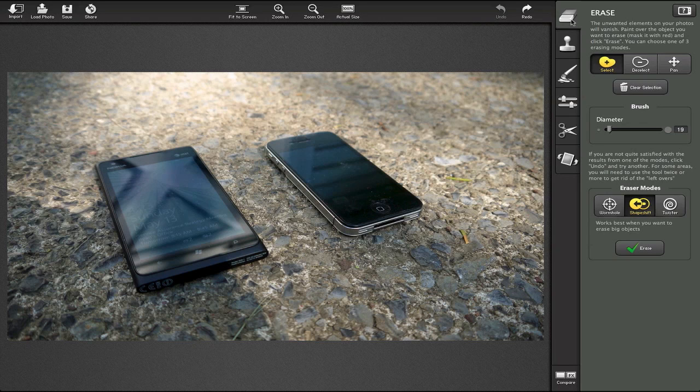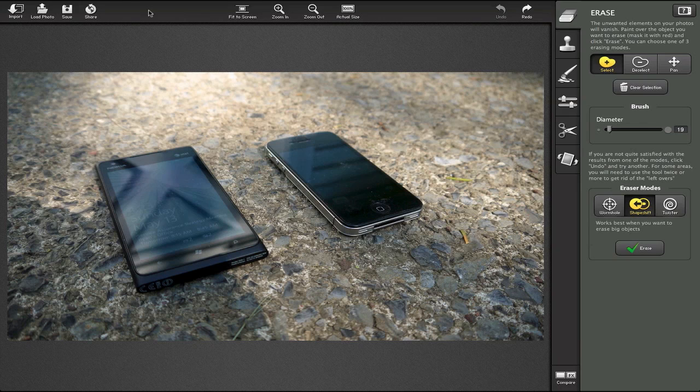We have the erase button here and a couple options across the top: actual size, zoom out, zoom in, fit to screen. We can share it, save it, load a photo, import—typical things you'd expect.